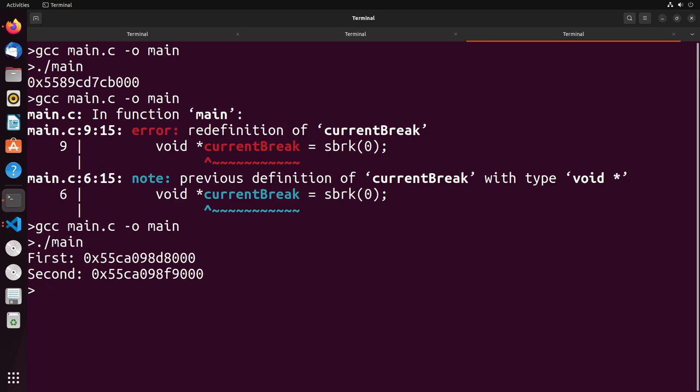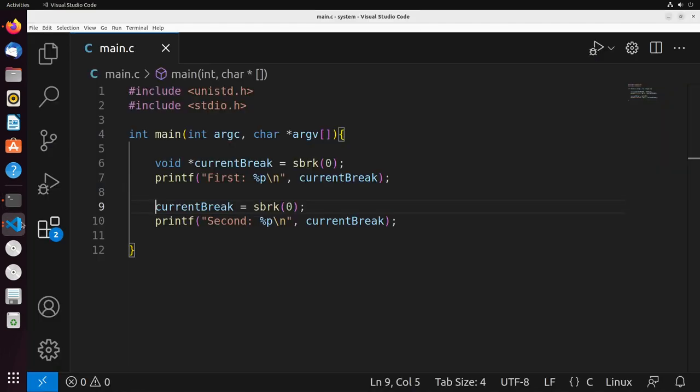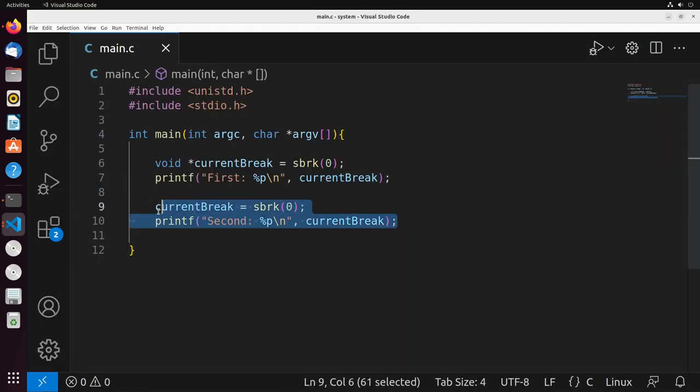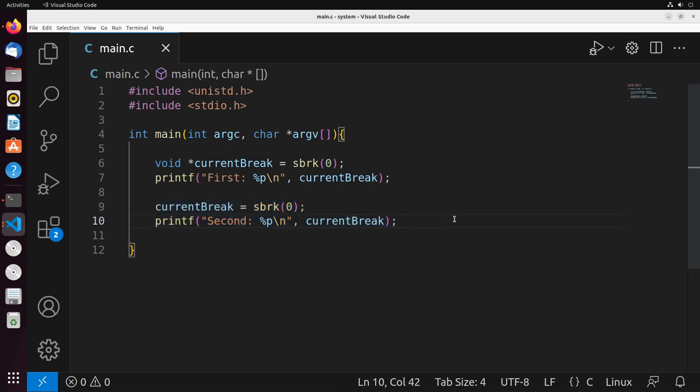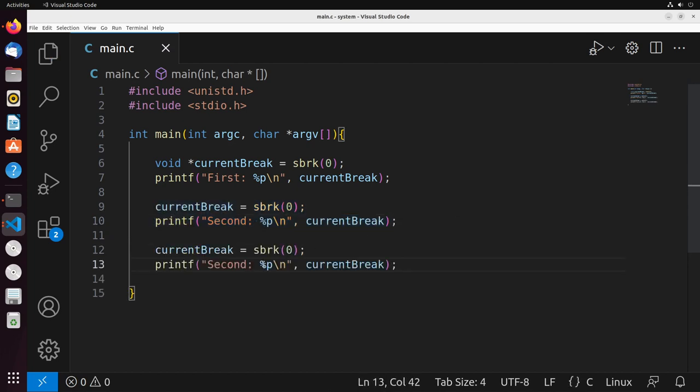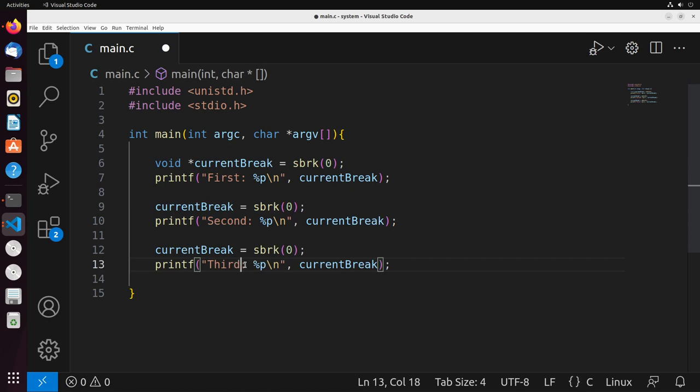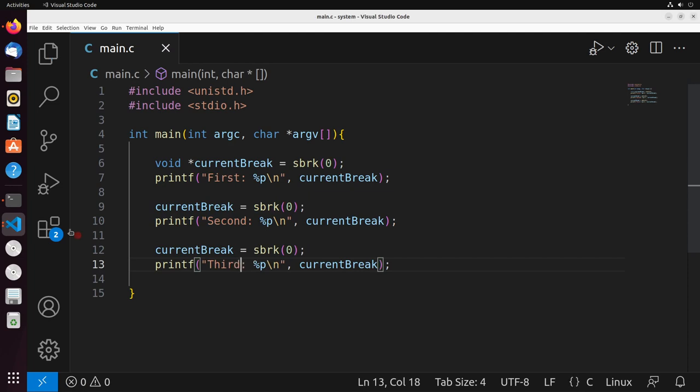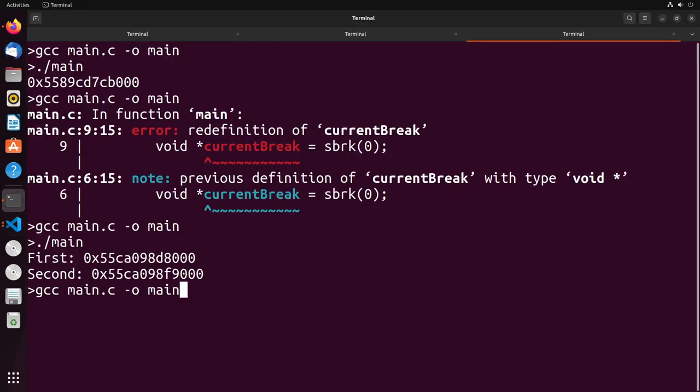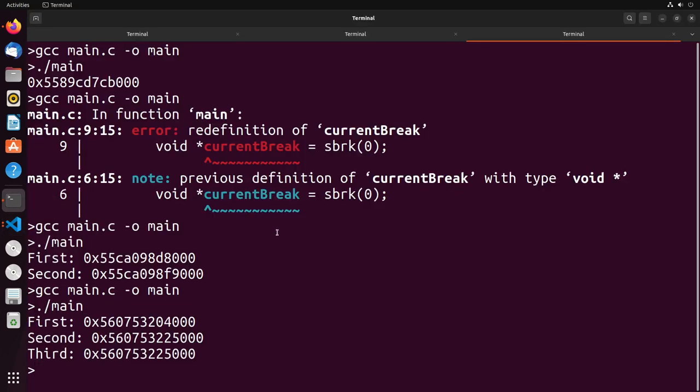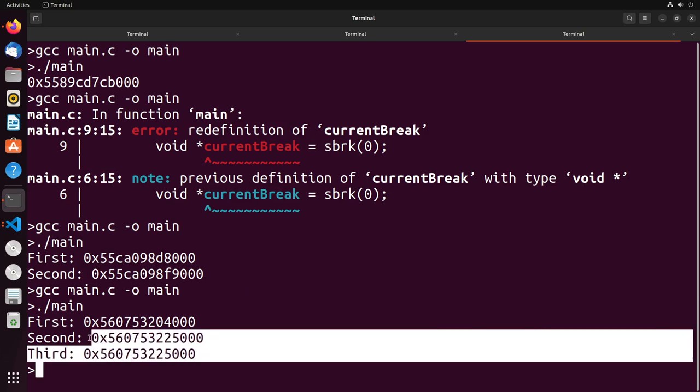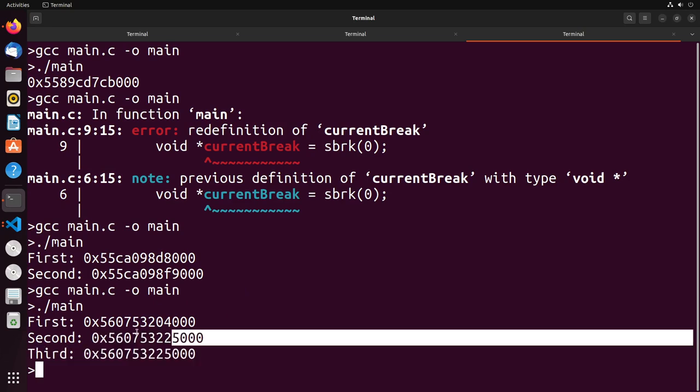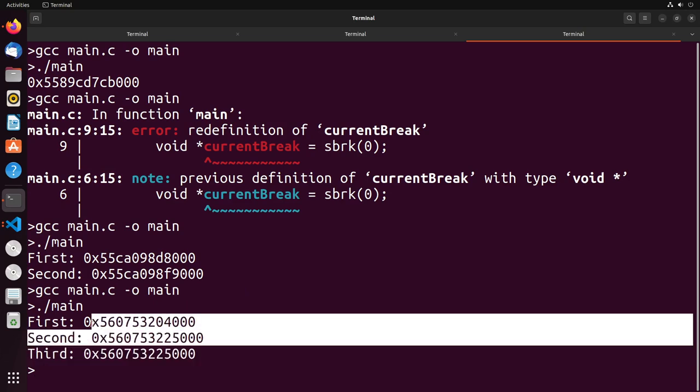The first one and second one actually change in value. That's because the heap changes because printf declares some memory. Now I'll show you, if we do this a third time, it actually won't change because the buffer that printf has created is already there. So it doesn't need to declare any new memory. You can see that this stays consistent. Do you see that these two didn't change?